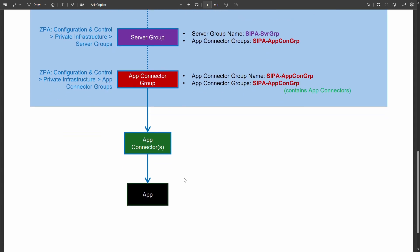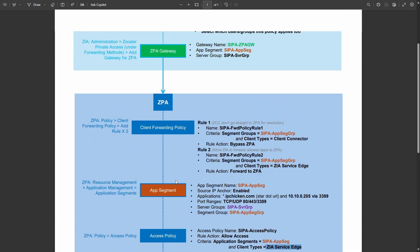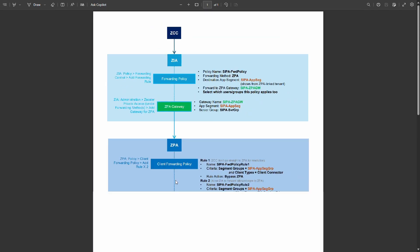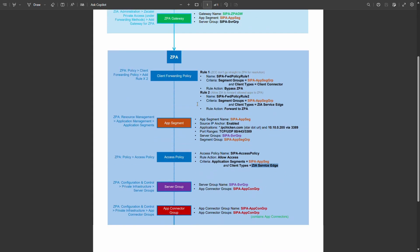From there that app connector will have a public IP address. So that will be what you would give to the third party to whitelist your access to this black box, the application itself, wherever that may live. So that is a whistle stop tour top to bottom for source IP anchoring in Zscaler.